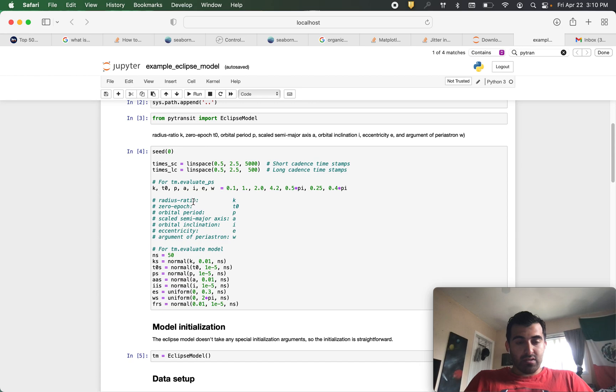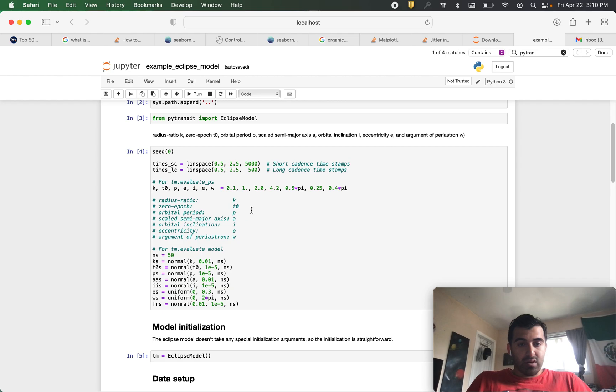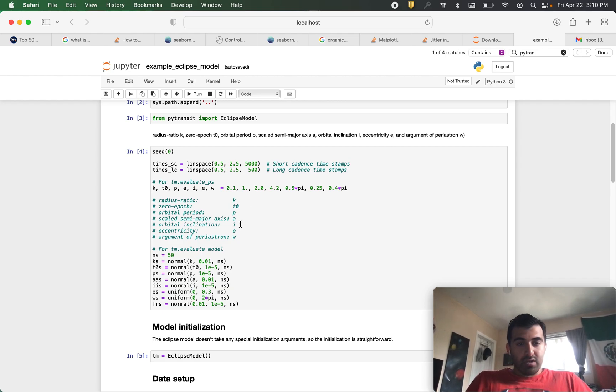So k is our star planet radius ratio, t0 is the zero epoch, p is the orbital period, a is the semi-major axis, i is the orbital inclination.